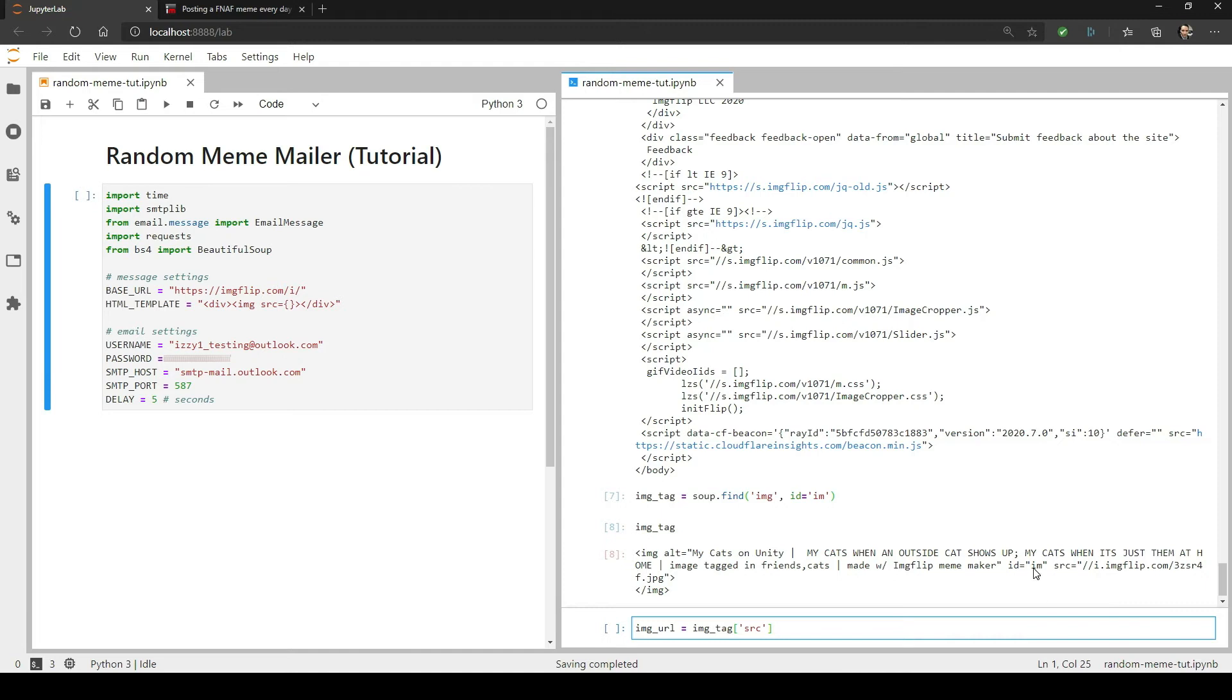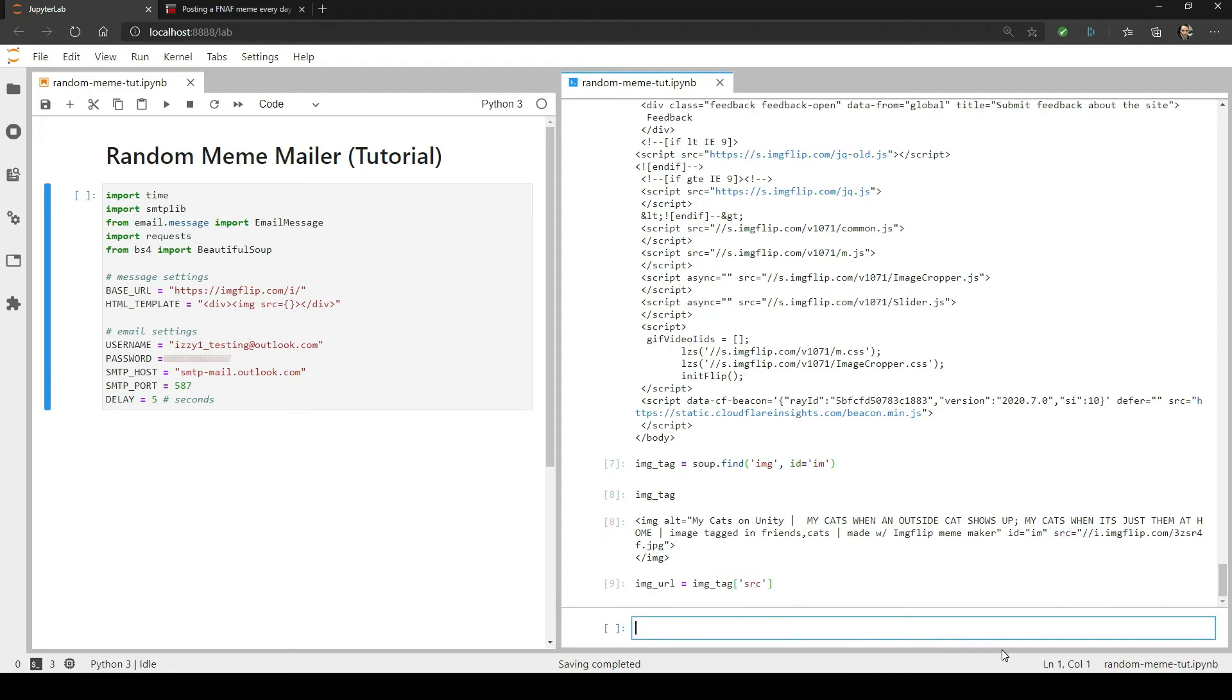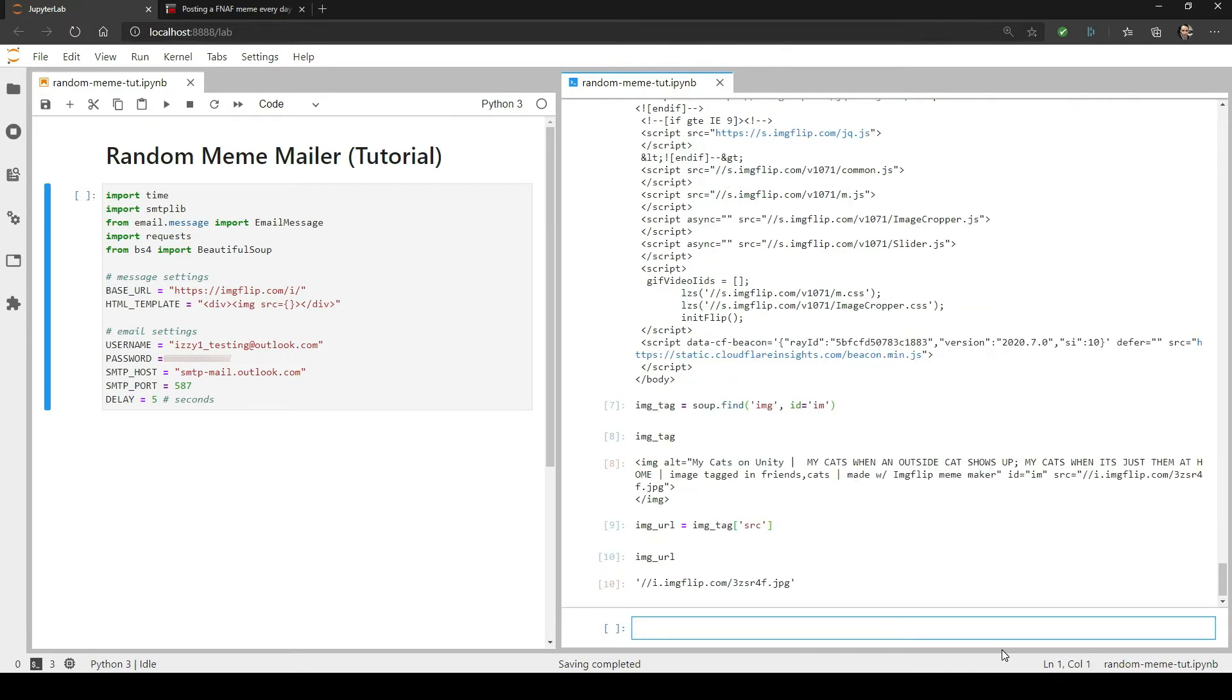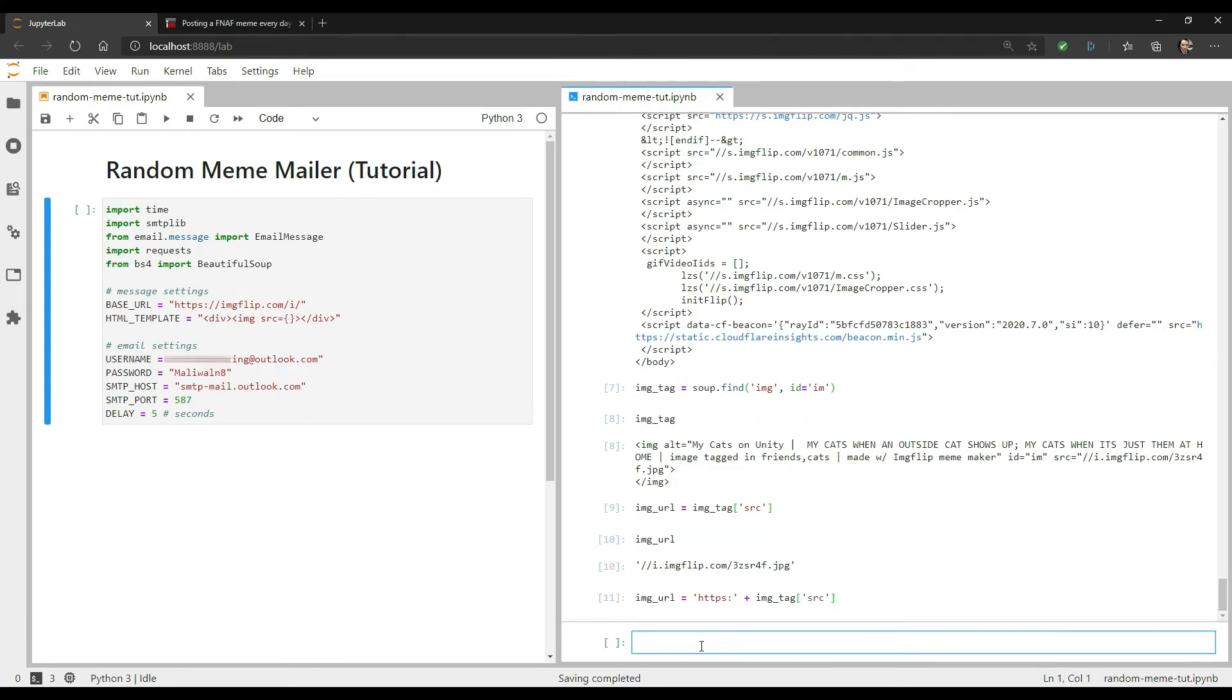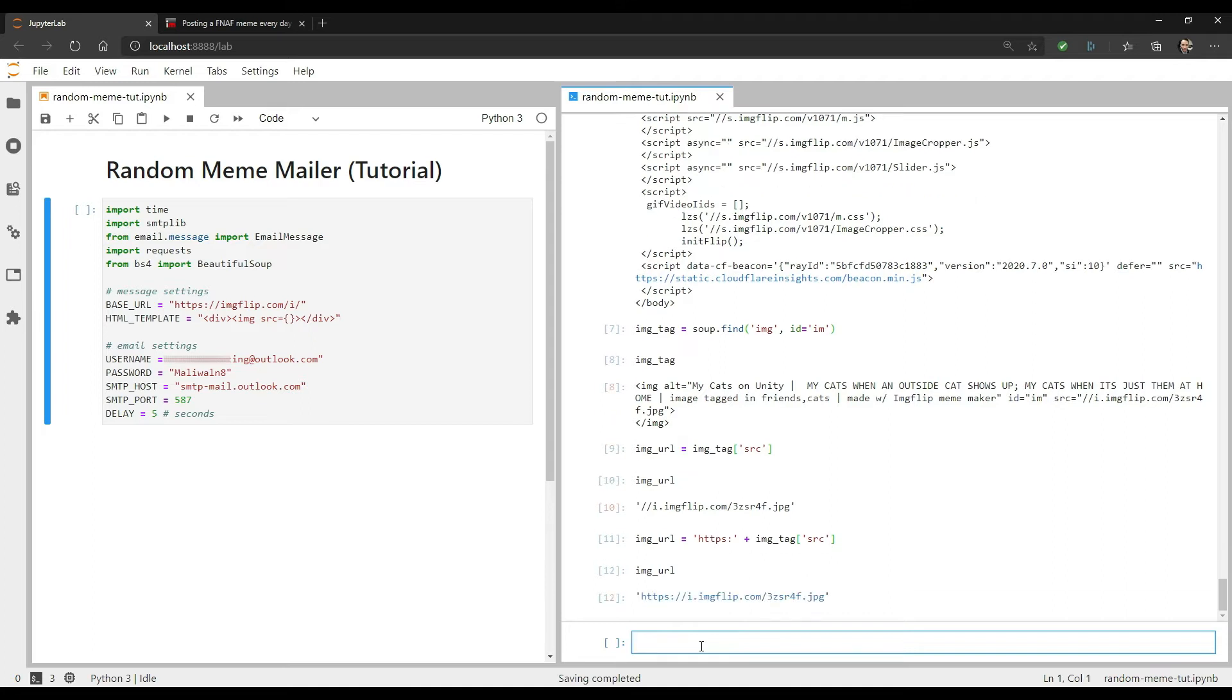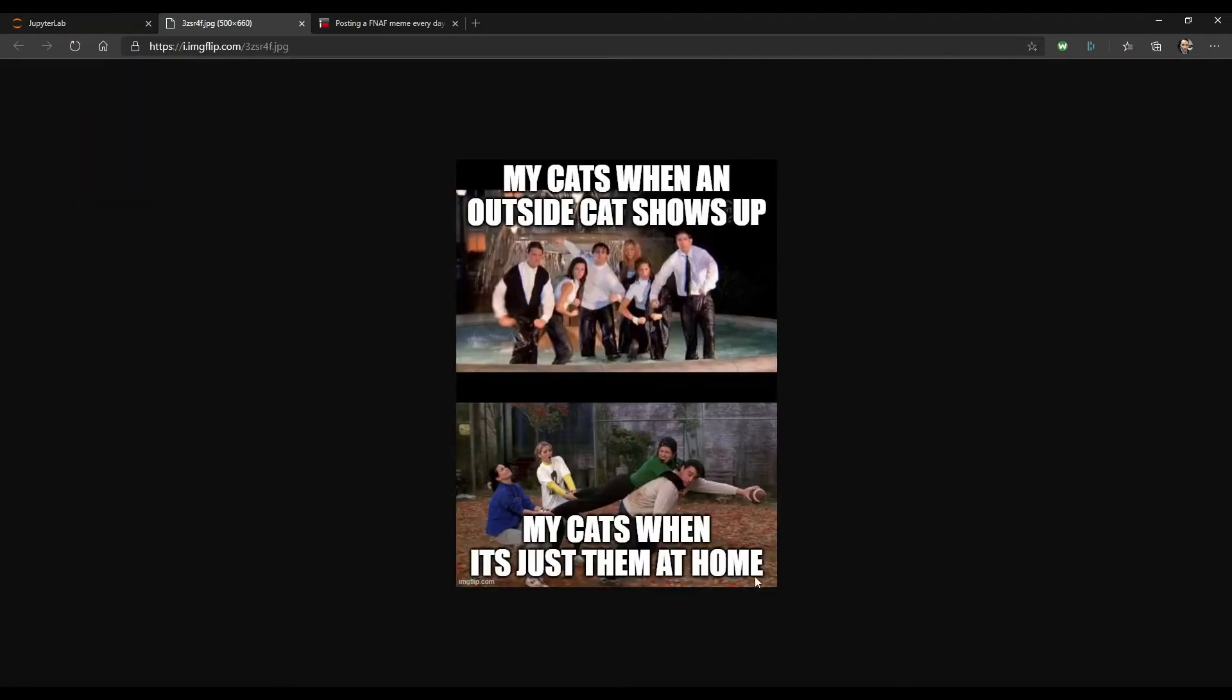Now if you print image underscore URL, you'll see that it's exactly what we want, with one exception. We need to add the HTTPS prefix to the URL. So let's go ahead and add that now. Great. Now if I follow this link, it should take me right to the image.